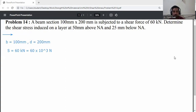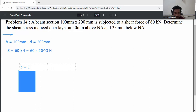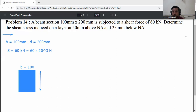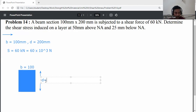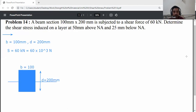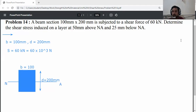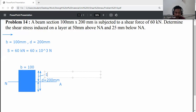Draw the rectangular section. Width is 100 mm and depth is 200 mm. Draw the neutral axis, which is located at d/2 from the top and d/2 from the bottom — that is 100 mm above and 100 mm below the neutral axis.